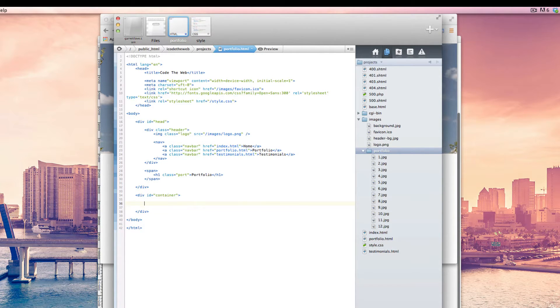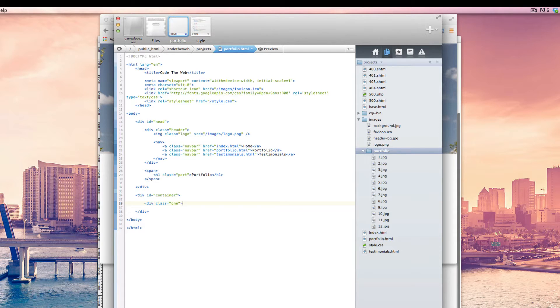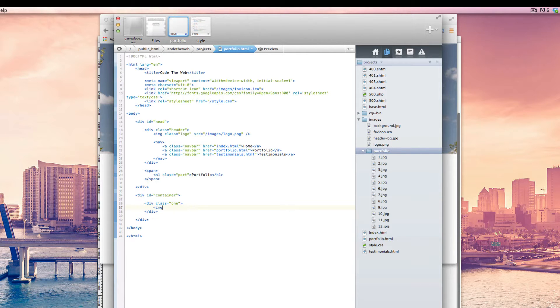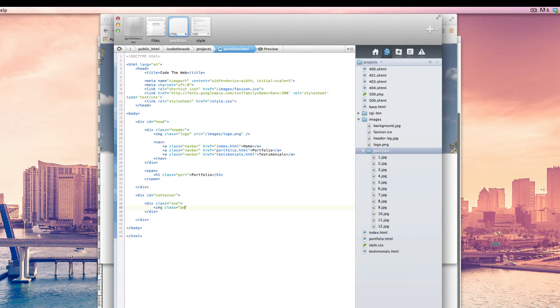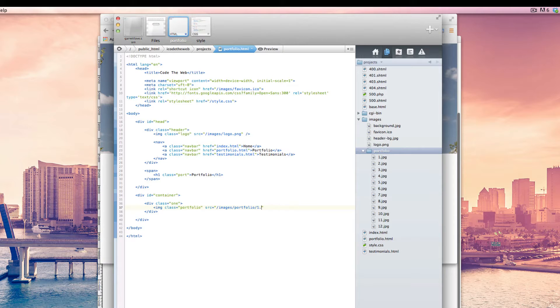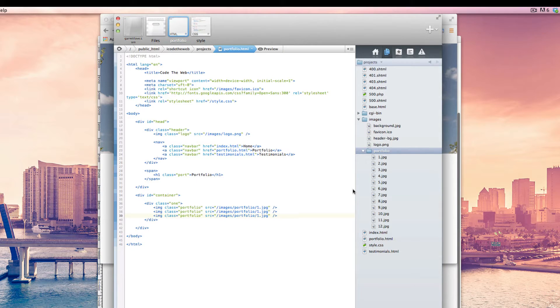So now that we have that, let's start by creating a div. This is going to be our first row and so we're going to call this class one. Inside of it, we're going to have an image with a class of portfolio and a source of slash images slash portfolio slash one dot jpeg. And we're going to copy that. And the reason I call my images one is just because I wouldn't normally do this.